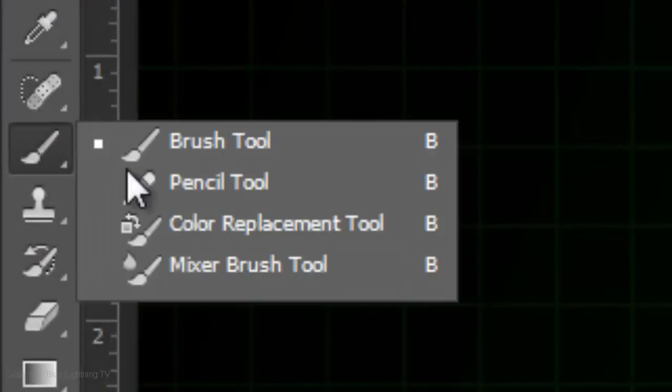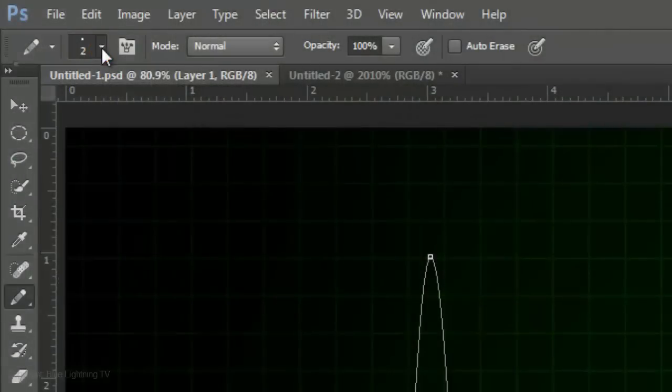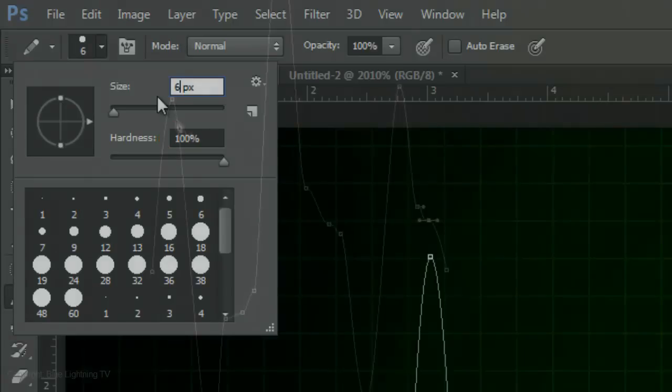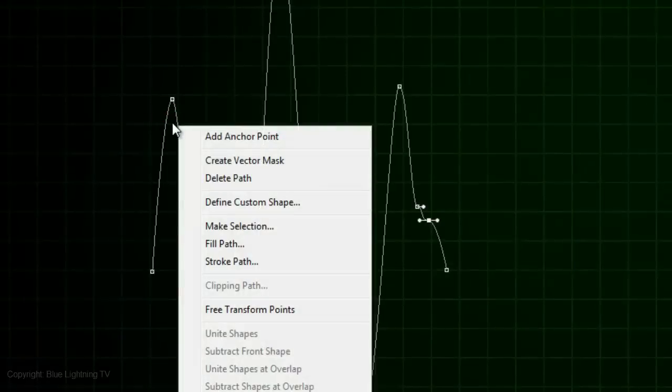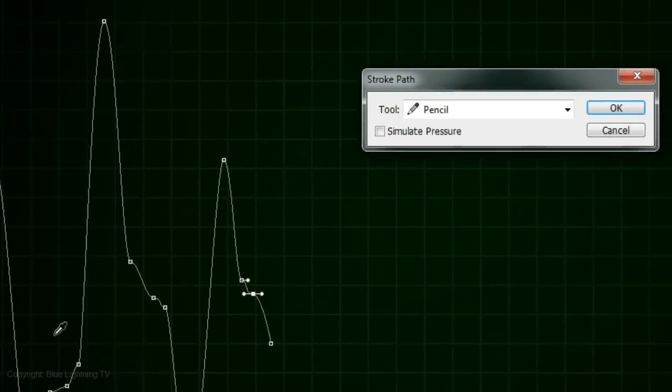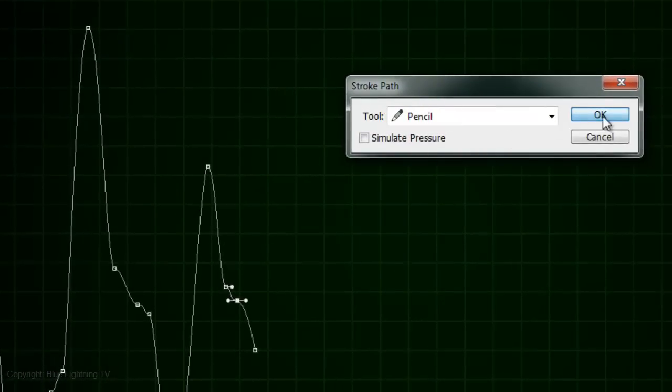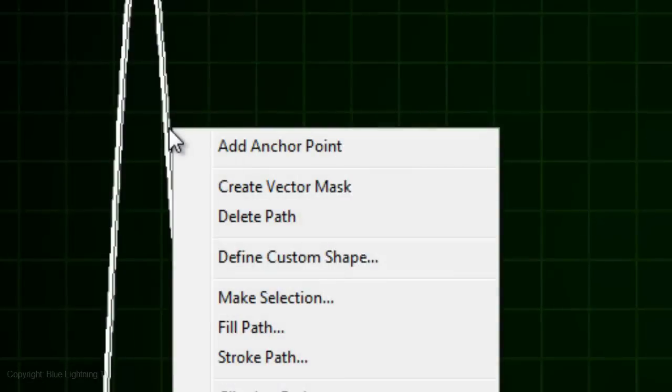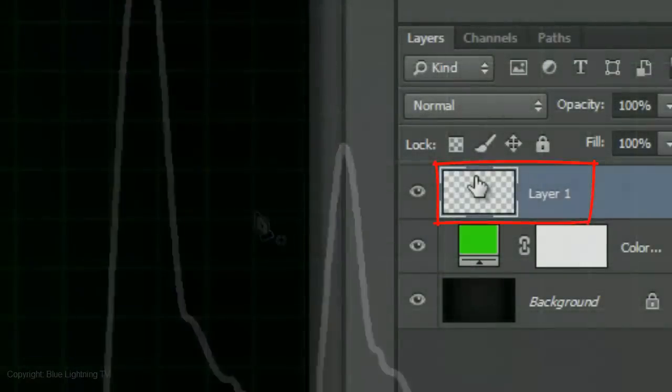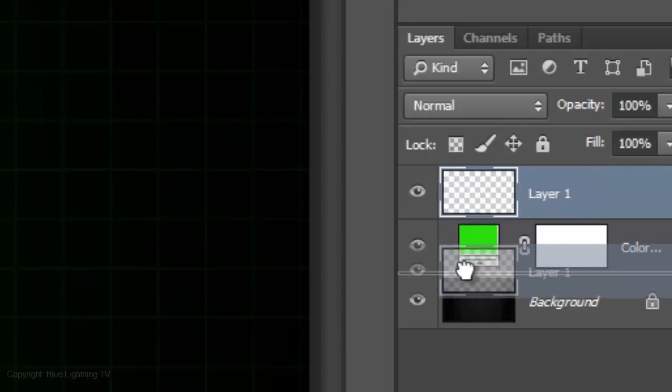Open your Pencil Tool and invert your colors. Make your pencil size 6 pixels and the Hardness 100%. Right-click on a path and click Stroke Path. Make sure the tool is pencil and click OK. To delete the work path, right-click on it and click Delete Path. Drag the Blips layer below the Adjustment layer.